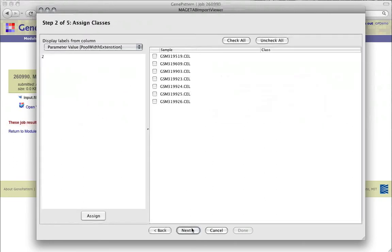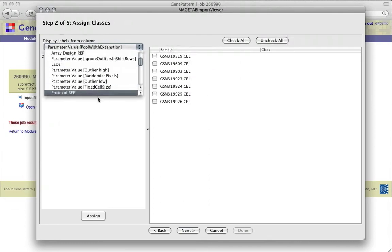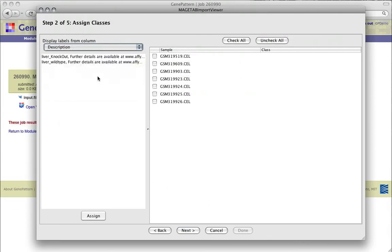In Step 2, we assign classes to our samples. Classes here are phenotypes or clinical labels. To begin, we select a label from the drop-down list, which is the list of column headers in the .sdrf file, and contains the classes we want to use for our samples.